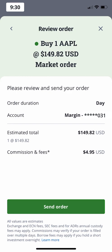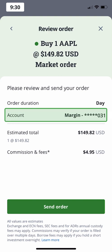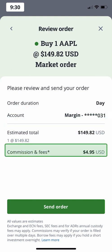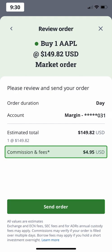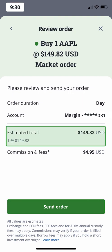This will provide a summary of details such as order duration, which account you're trading in, and the total estimated cost of your order, including any commission or exchange fees. You should also confirm the account you want to use for the order. If you have multiple accounts, you would have selected this in a screen that appears after you select a market order. The estimated total on screen will show you how big of a position you are purchasing in the currency of the trade.